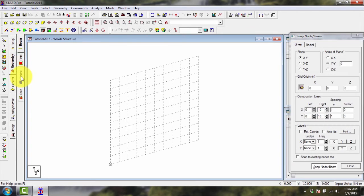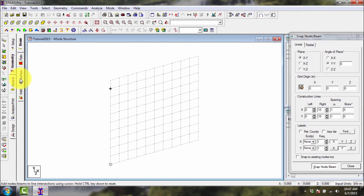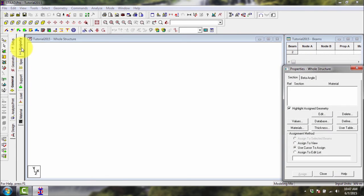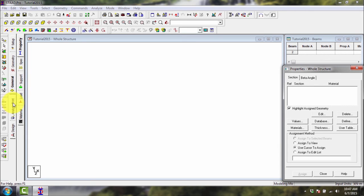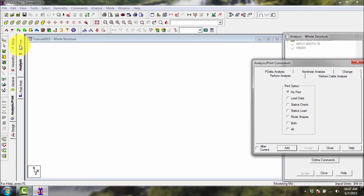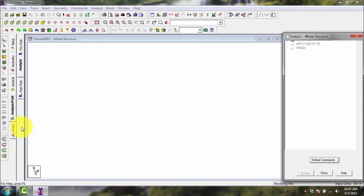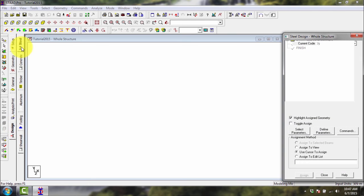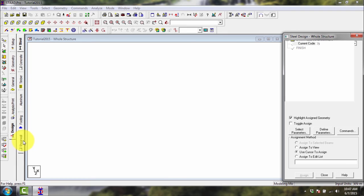Geometry, we have four options which is beam, plate, surface, and solid. For general, we have property, specs, support, load, and material. For analysis print, we have pre-print, analysis, and post-print. For the design, design is we have steel design, concrete design, timber design, aluminum design, footing design, and shear wall design.